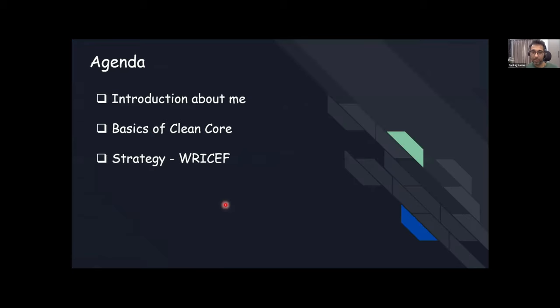Let me start with my agenda. A little bit of introduction about me, basics of CleanCore, and then I have laid out some strategy. I hope it will help.